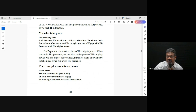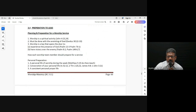So as a worship ministry, as a worship team, we prepare for this — we prepare to experience the presence of God, and that's our focus.